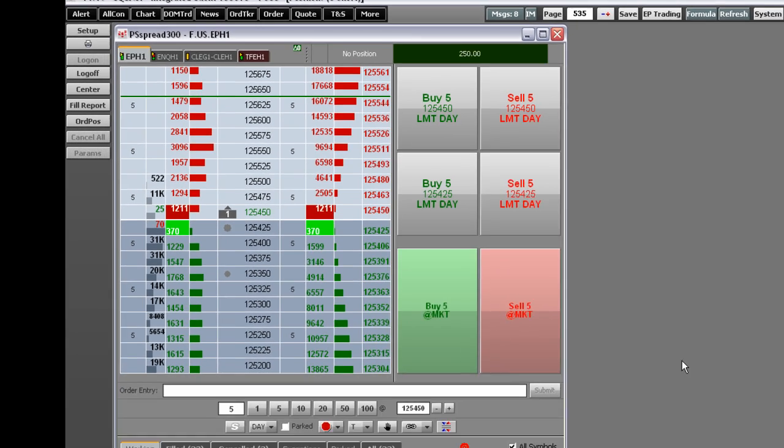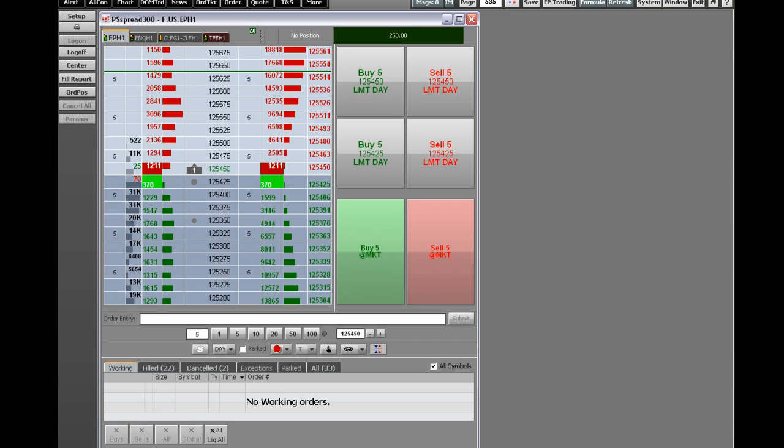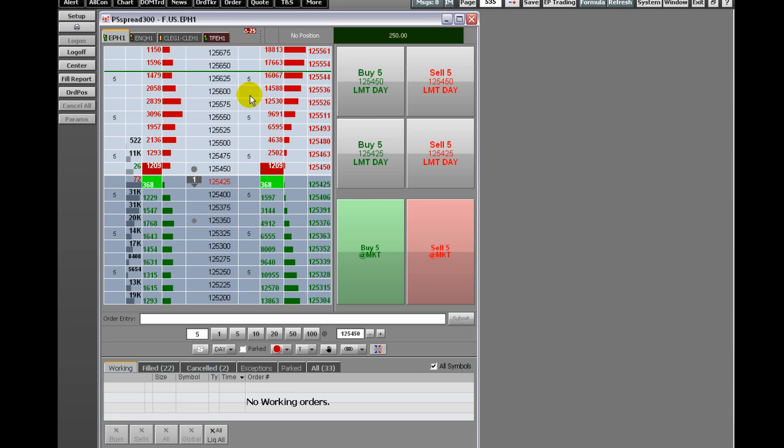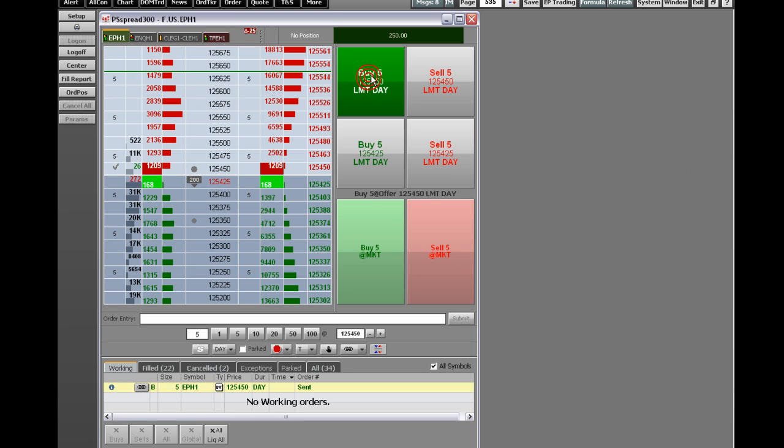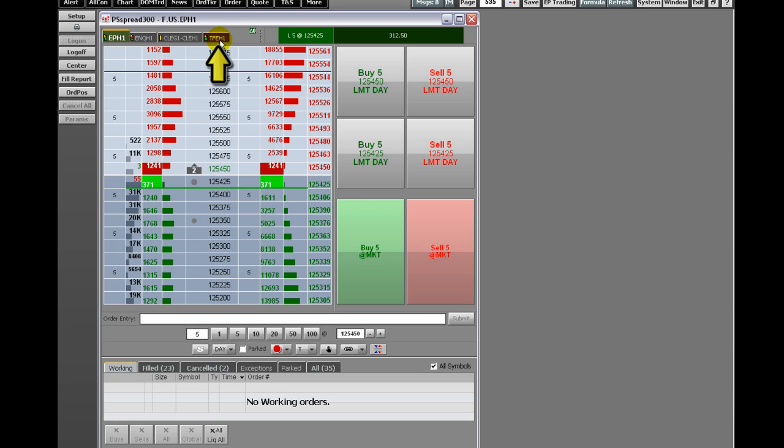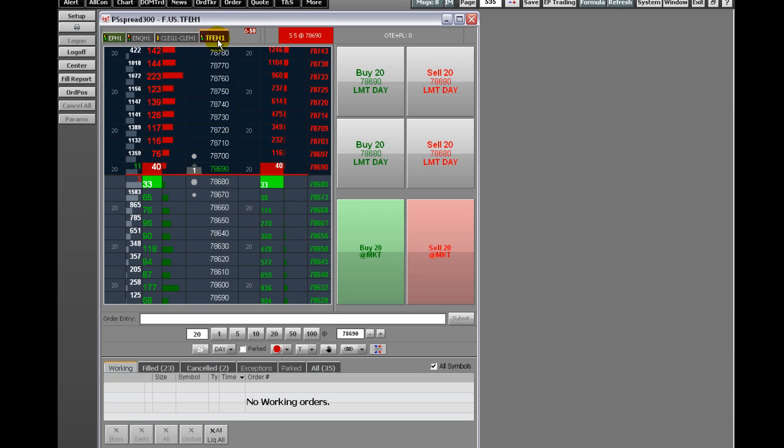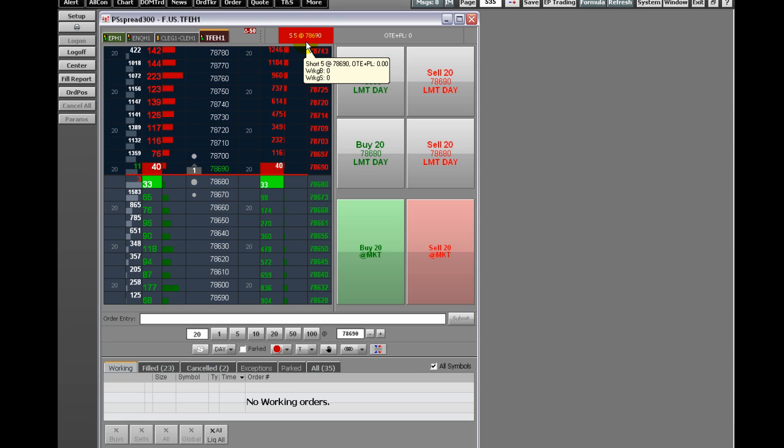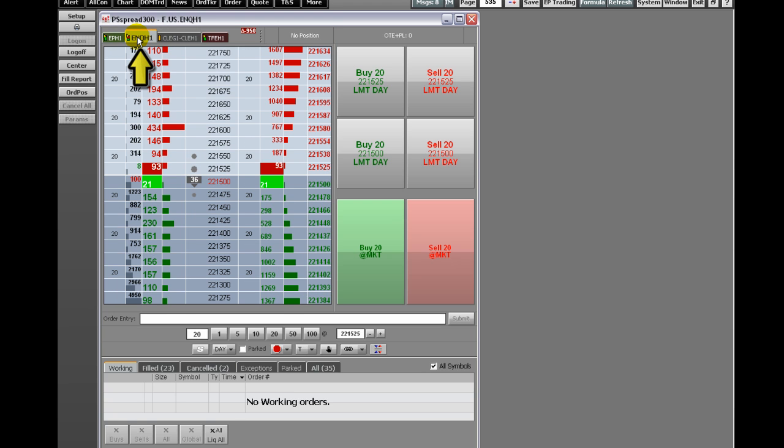The symbol tabs are color-coded. A green-colored tab means a long position. A red-colored tab means a short position. A black-colored tab means a working order with no position.